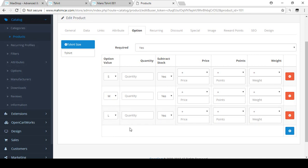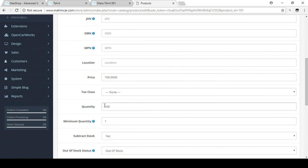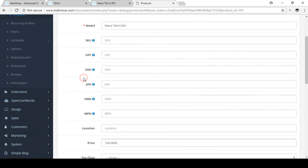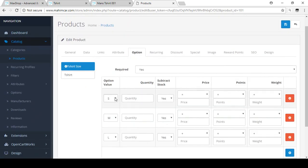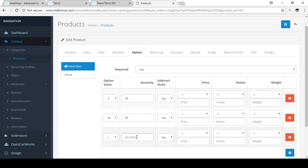You can also manage your quantity in the data option area. For example, in your store there are 100 pieces total, so you can define how many Small size, how many Medium size, and how many Large size you have in your store. For this purpose I'm using 20 for each, so that's 20, 20, and 20 — giving 60 in total. There are 100 pieces in my store, so there is a sub-stock.